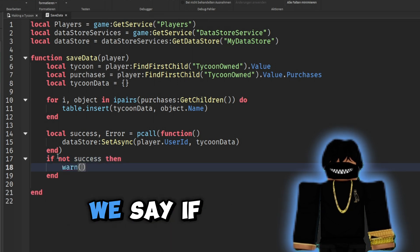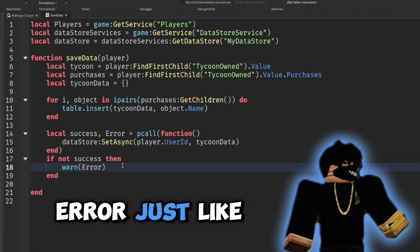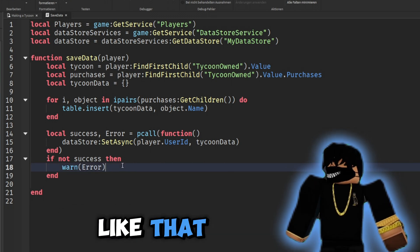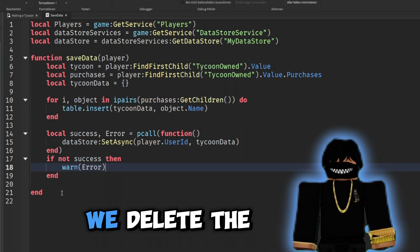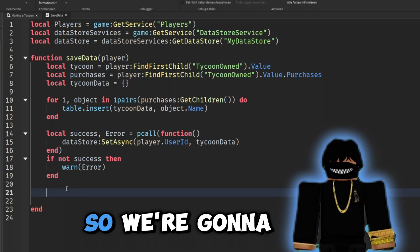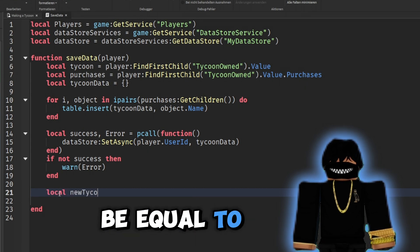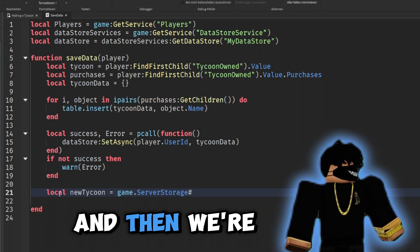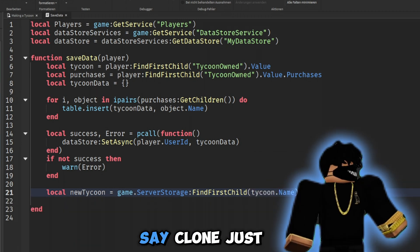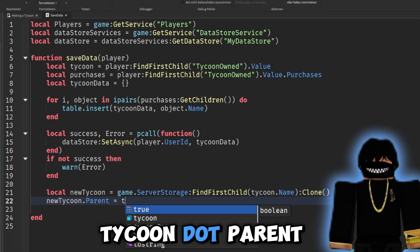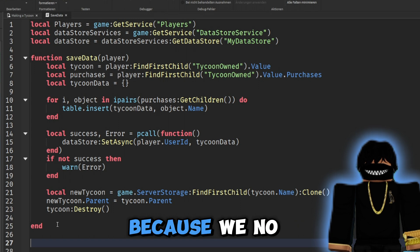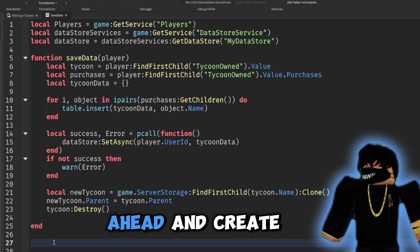Next, 'if not success then warn(err) end' — so if our data wasn't saved we warn the server. Now we want to make it so whenever the player leaves, we delete the tycoon they had and replace it with our tycoon clone from ServerStorage. So: 'local newTycoon = game.ServerStorage:FindFirstChild(tycoon.Name):Clone()'. Then 'newTycoon.Parent = tycoon.Parent' and 'tycoon:Destroy()'.